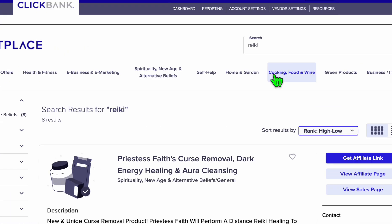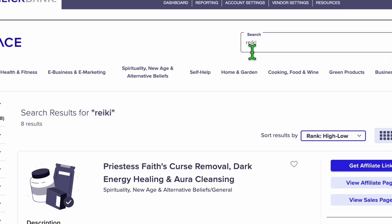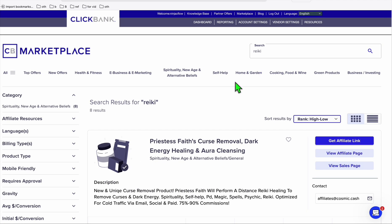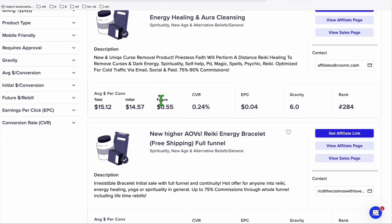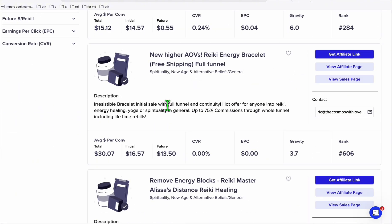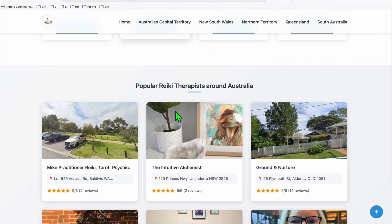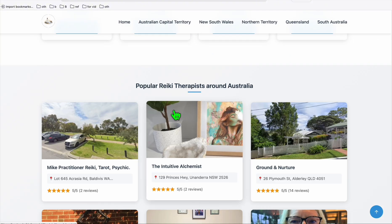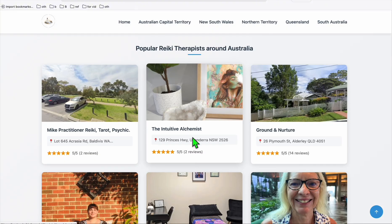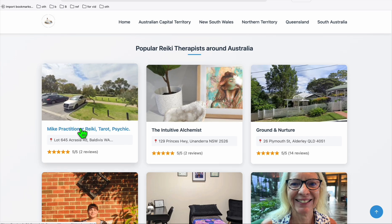On ClickBank, if you type in Reiki, you'll see a bunch of products that you can put in this Reiki directory. As you can see, we've got lots of pages right here, so each listing here.